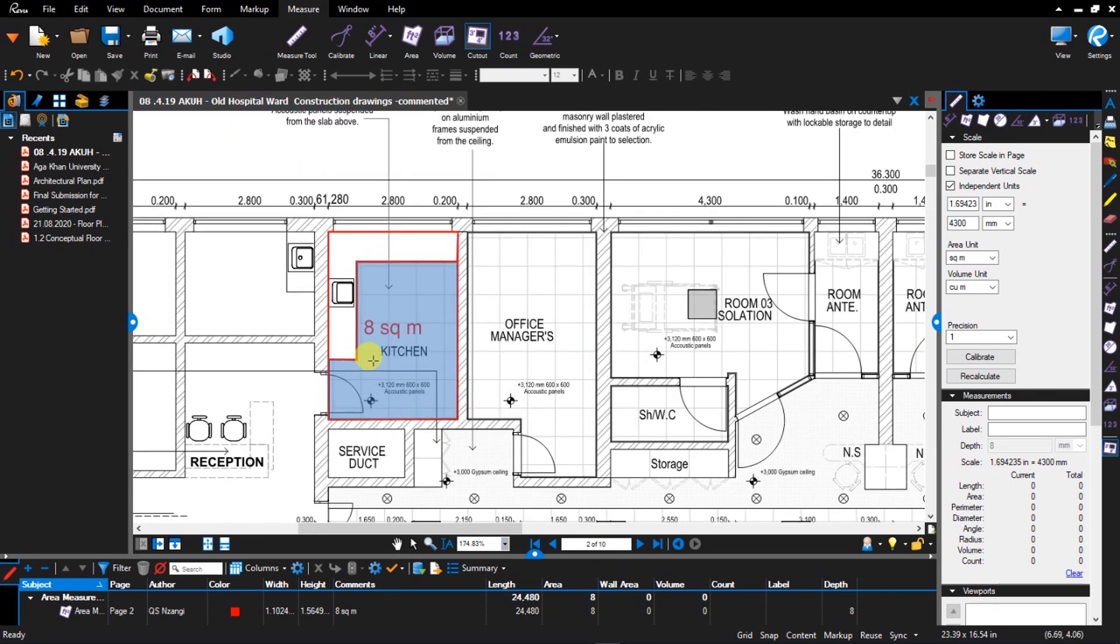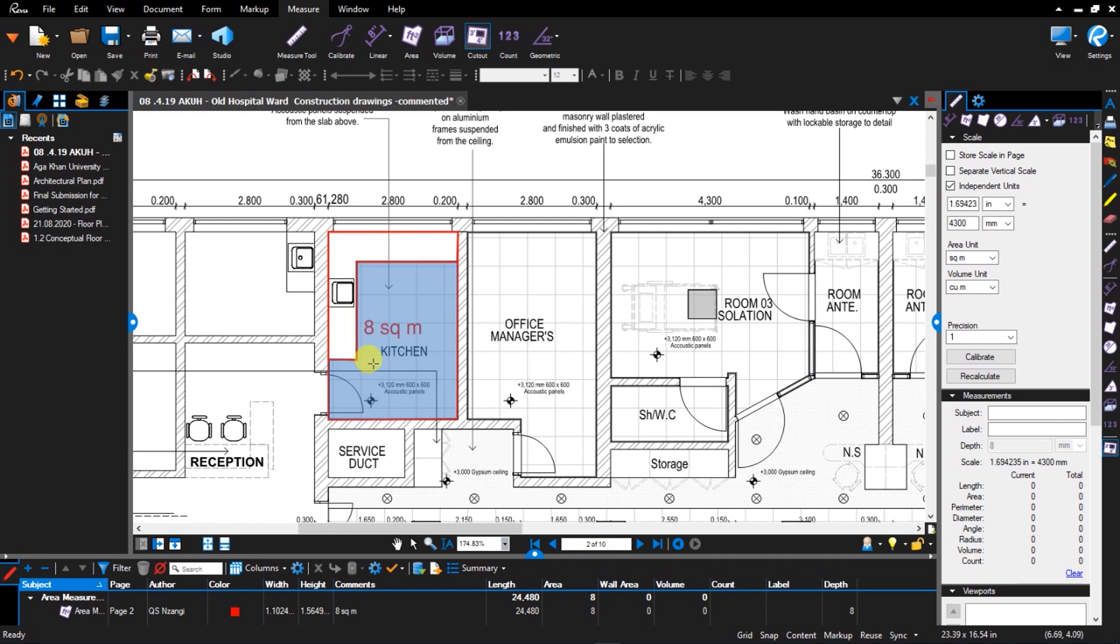So what happens is when I click to close, as you can see, the worktop area has been cut out and we remain with eight square meters. And that is the area for tiling. That is where we are going to put our floor tiles. So that's how area measurement and cutout tools work in Bluebeam Revu.